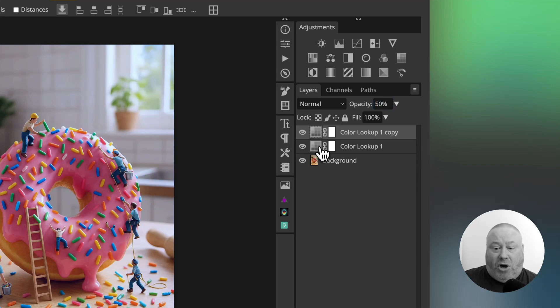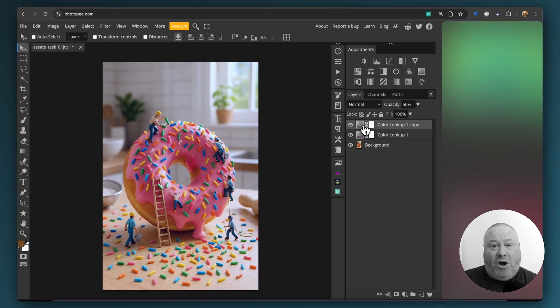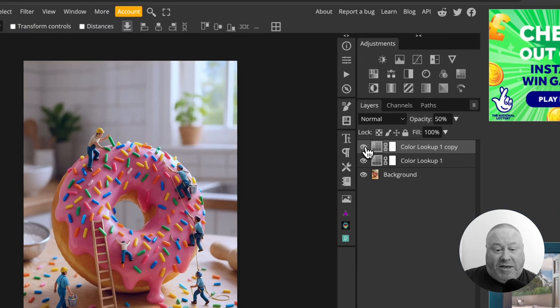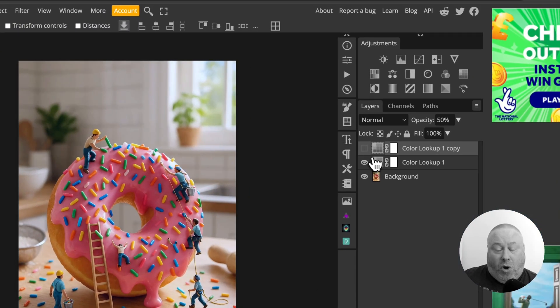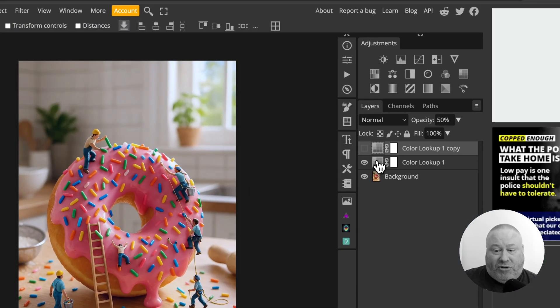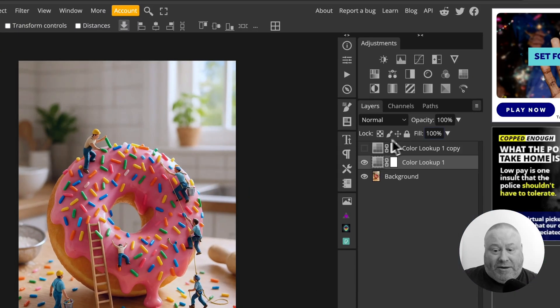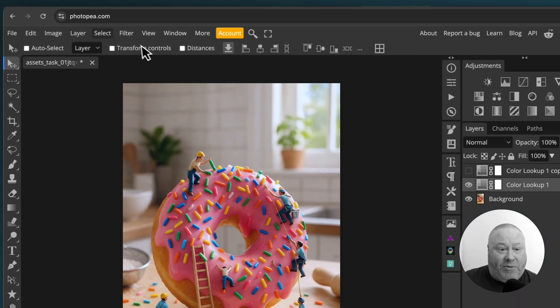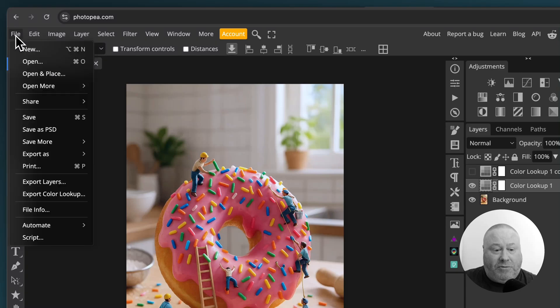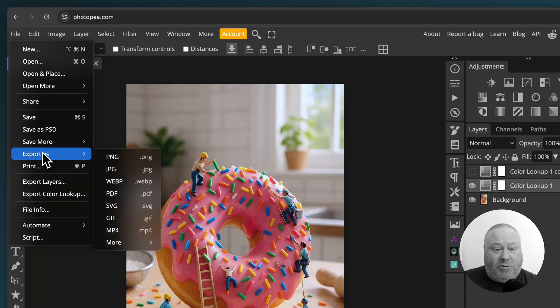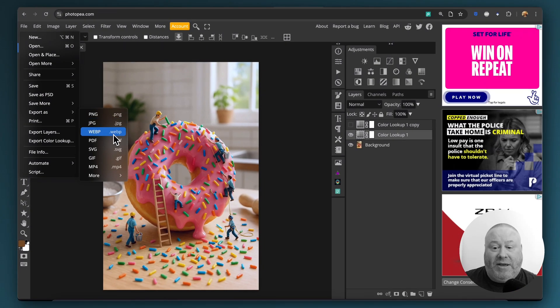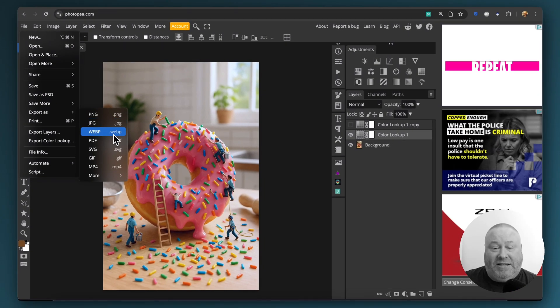Now all you have to do to save the image, if you're happy with it and you like what you see, just go to File, Export As, choose your file format, and then tell it where to save it. It's as easy as that.